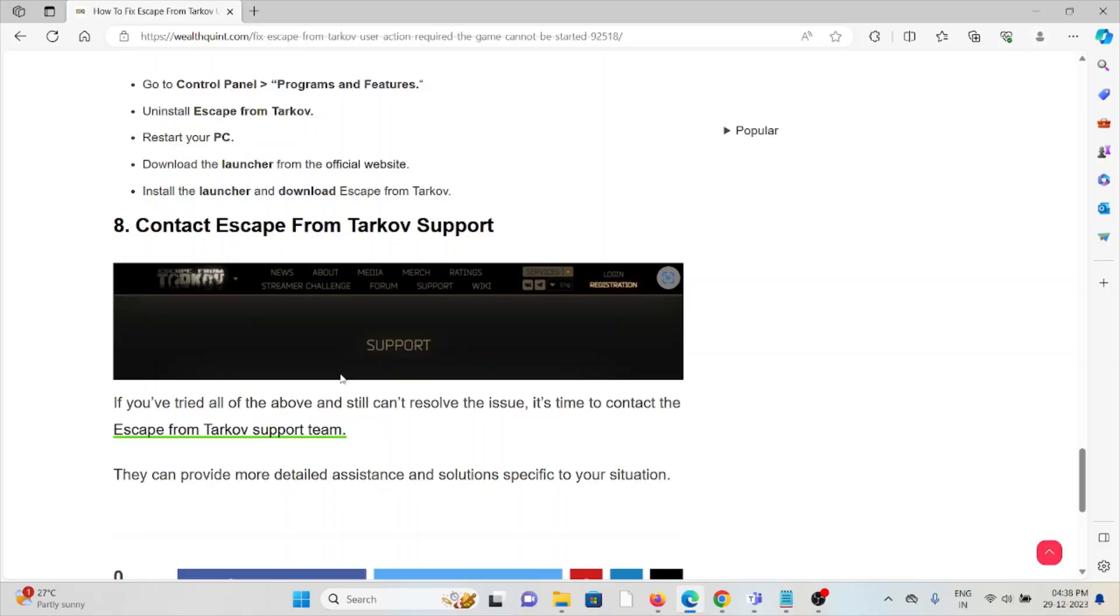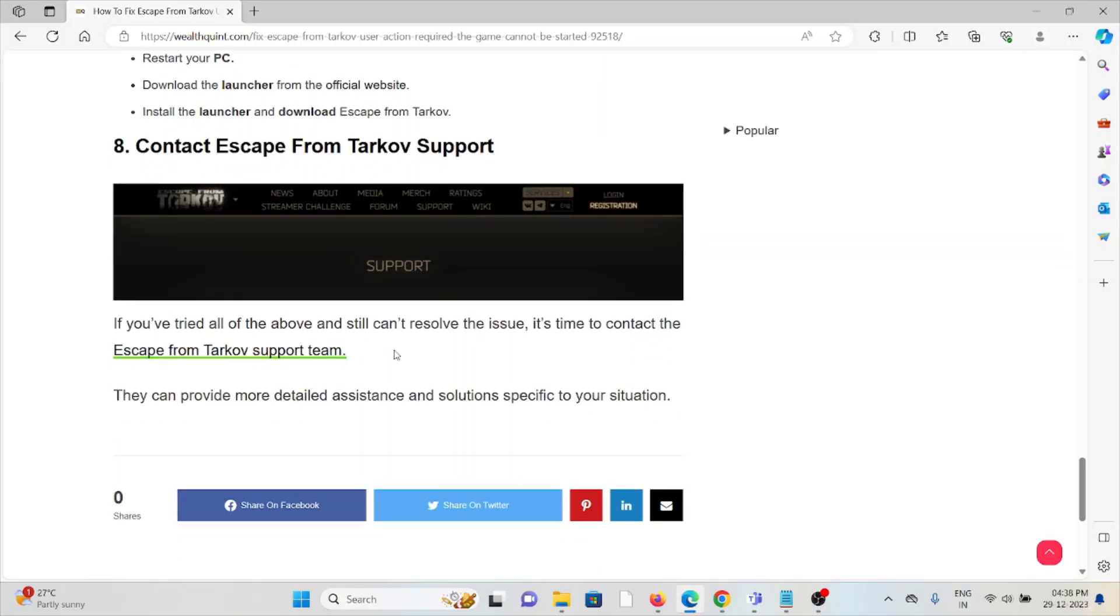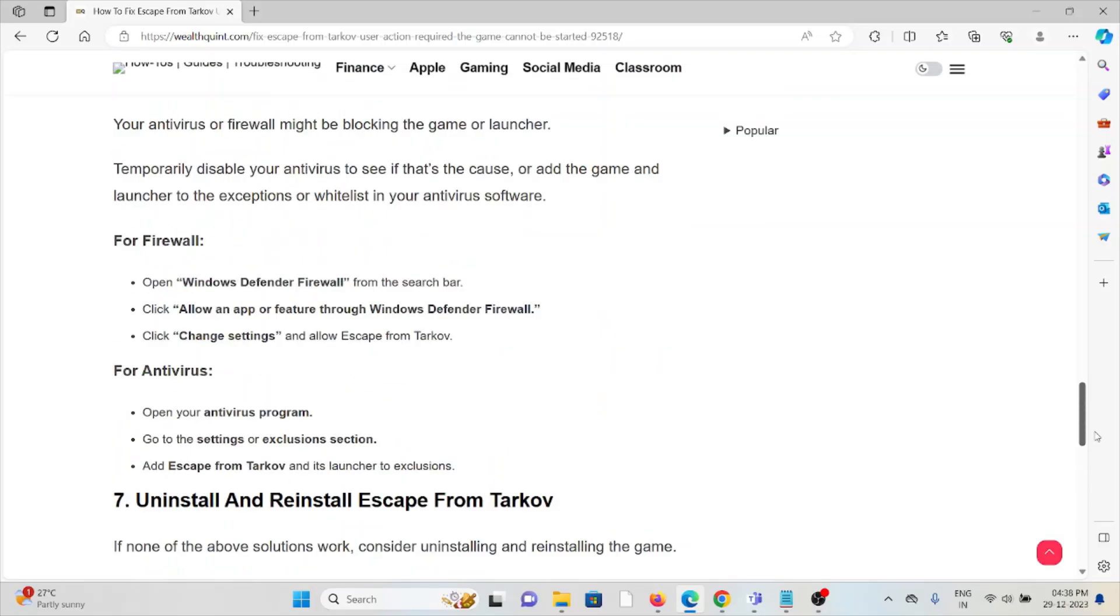Eighth method is: contact Escape from Tarkov support team. If you have tried all other troubleshooting methods and you're still facing the problem, you can contact Escape from Tarkov support team for assistance. They are the experts and they will help you fix the problem with better solutions.